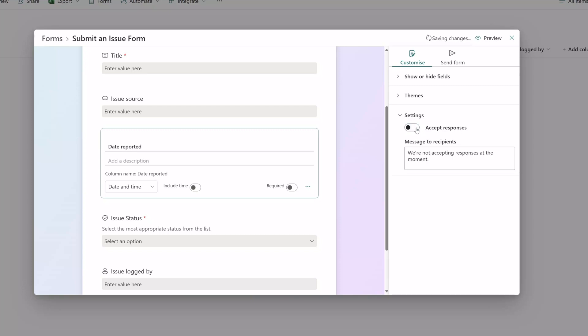If I toggle this on, anybody with the link to this form is not actually going to be able to submit a response.